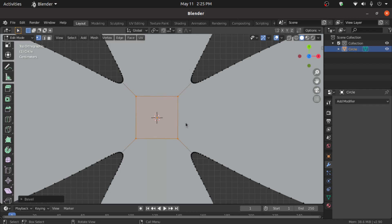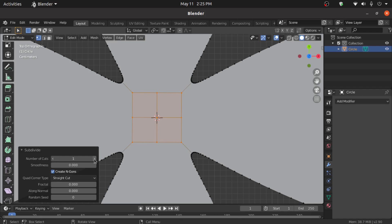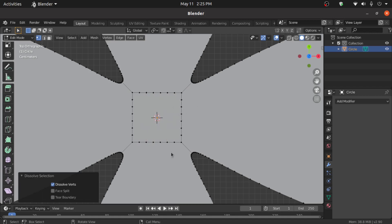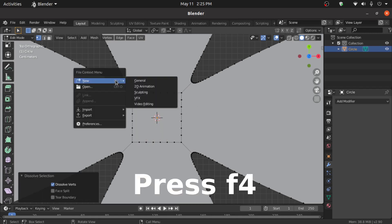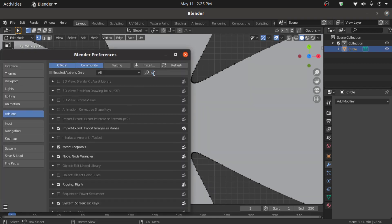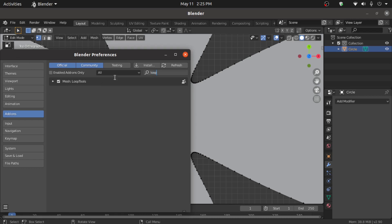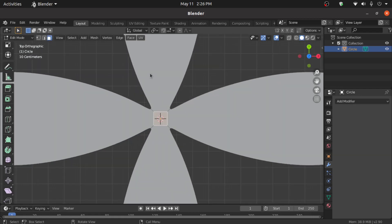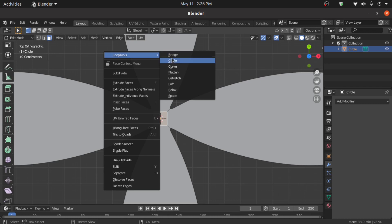Disable Proportional Editing mode and scale like this. Right-click and subdivide a few times — increase the number of cuts. Now press Ctrl+Minus to decrease the selection, then press Ctrl+X to dissolve the vertex. Press F4, go to Preferences, click on the Add-ons button and enable Loop Tools. Switch to Face Selection mode, select this face, right-click and under Loop Tools select Circle.